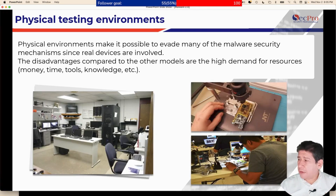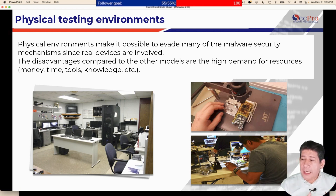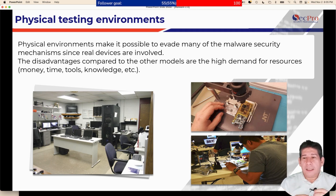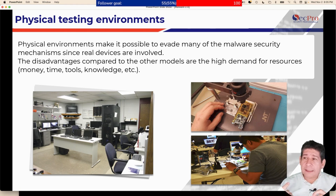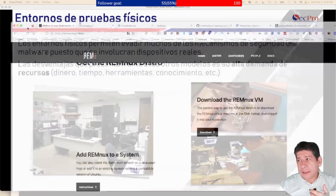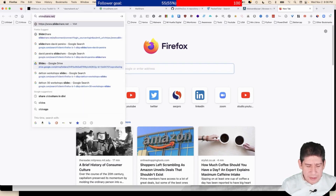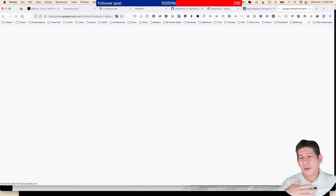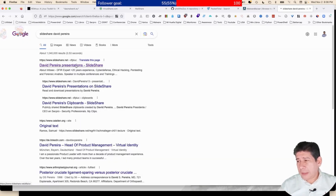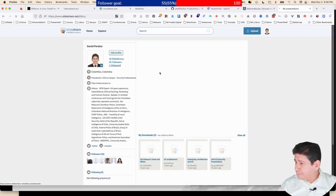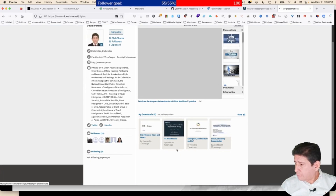Physical environments are useful because they allow you to bypass the control mechanisms that malware has. Malware uses techniques called anti-forensics so that we can't understand what it does. A lot of times malware detects it's in a virtual environment. A few years ago at BSides I gave a lecture on advanced malware stealth techniques — it's available on SlideShare. Search for 'David Pereira' on SlideShare; the lecture is called 'Advanced Malware Hiding Techniques.'